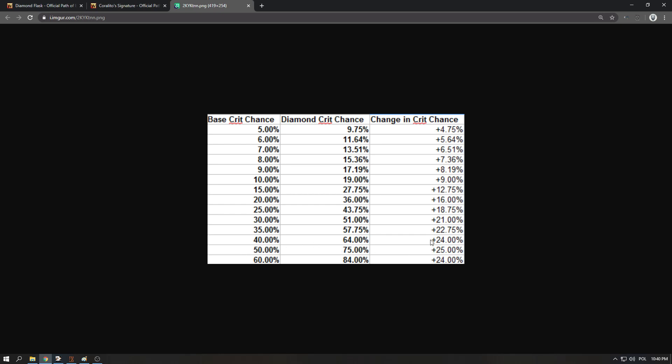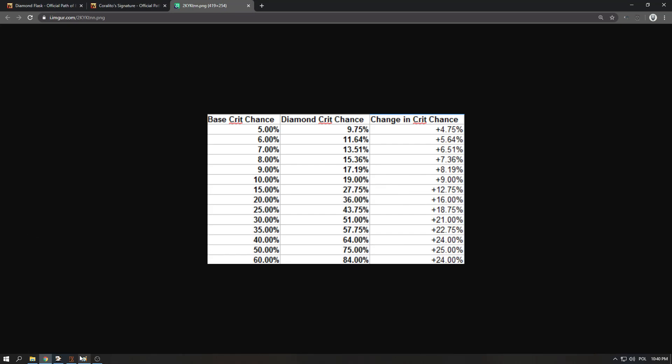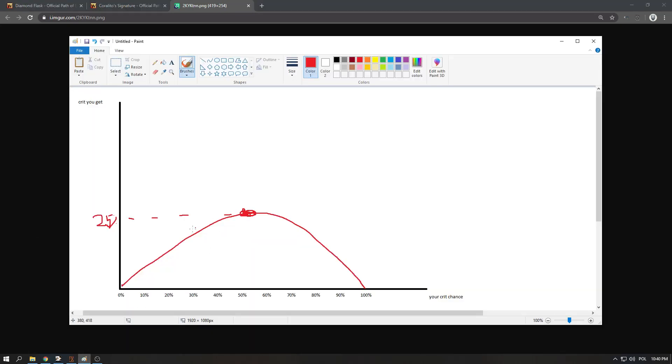Once you get higher then it diminishes. So if your crit chance, let's say you're using power charges, and with power charges while you're running around you have around 50% crit chance, let's say it's 40-something or up to 60, then this is perfect. The crit flask will benefit you so much, it's going to be amazing for you.